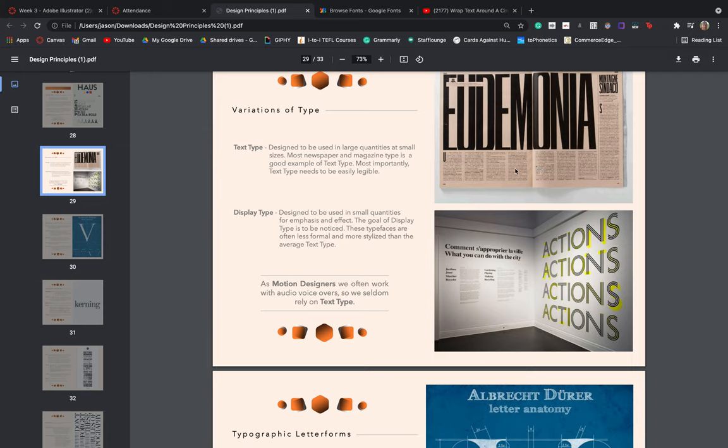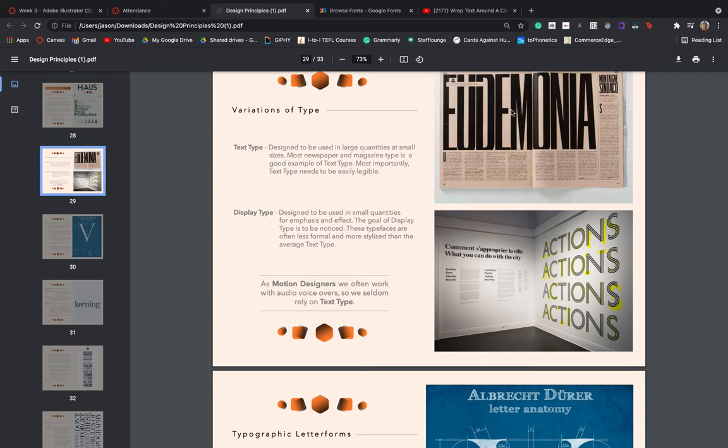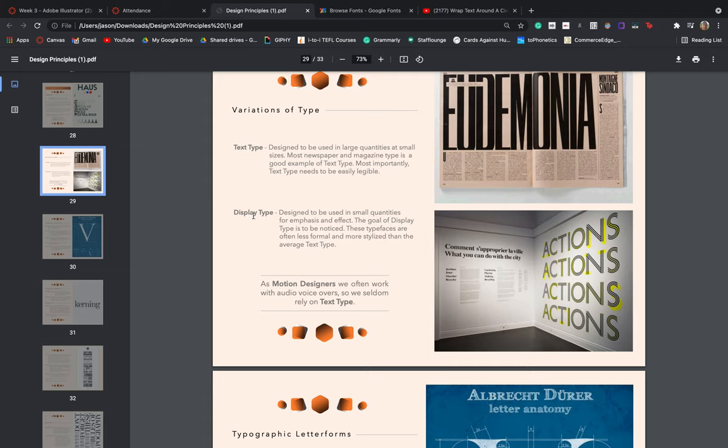We then have display type, which is to be used in small quantities for emphasis and effect. The goal of your display type is to be noticed. So essentially the heading that we see in our top example here, we have an example of display type designed to catch our attention, and then we actually have text type that gives us the information we would then read. You can imagine if we were trying to read paragraph upon paragraph of type using this typeface, it would become quite tiring on the eyes. So there's a big difference there. And when it comes to using the type for your poster, you definitely want to be focusing on a display type, something that is quite bold, quite catchy, but not something that you would use to write an essay in.